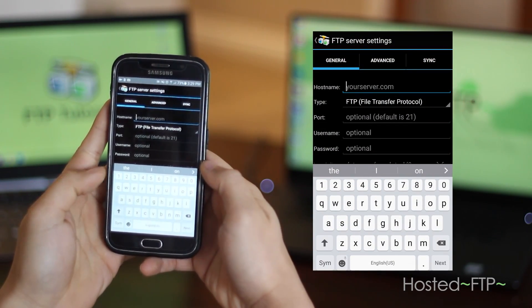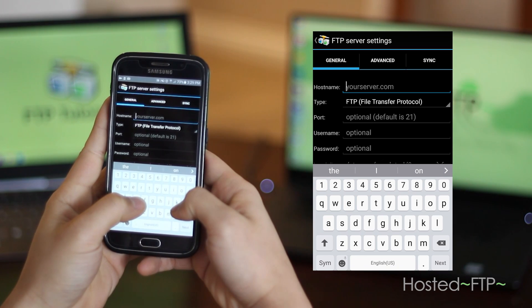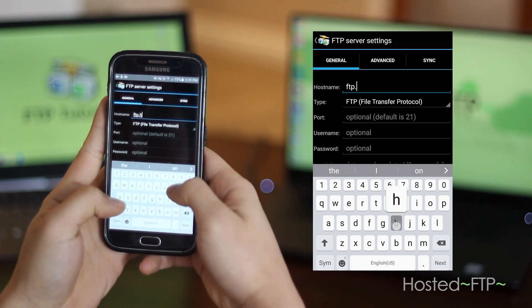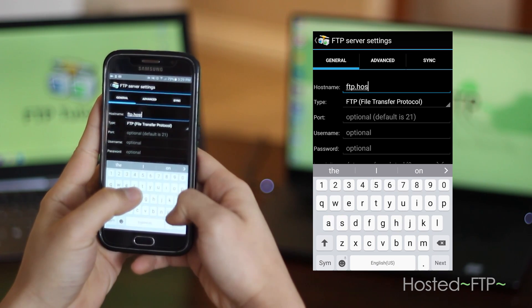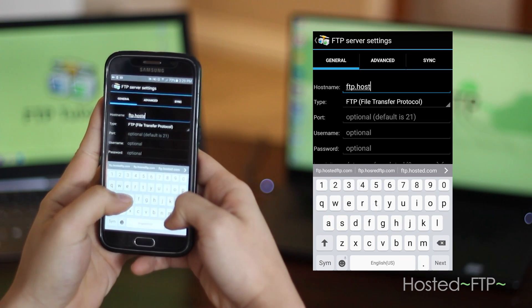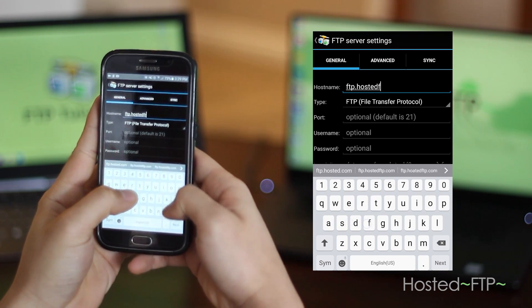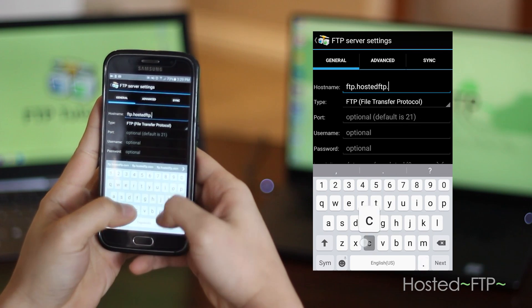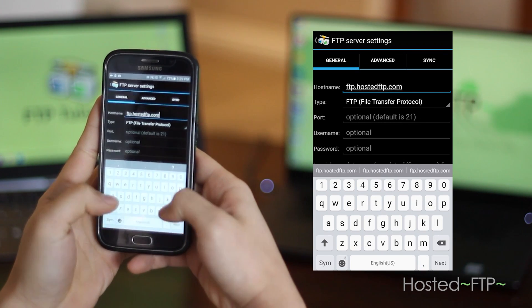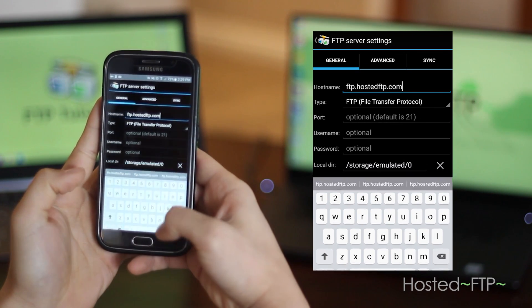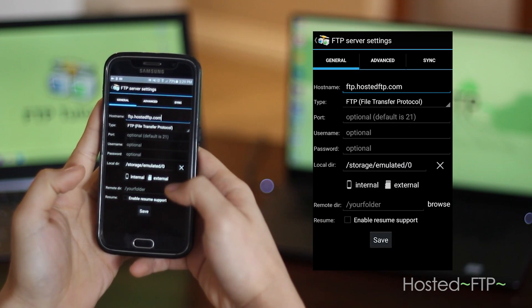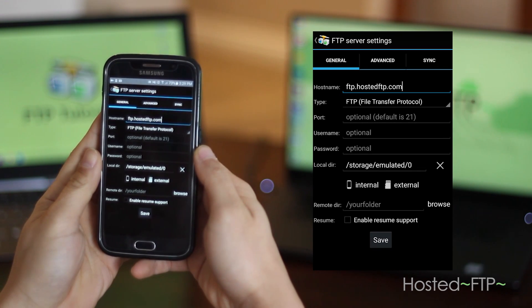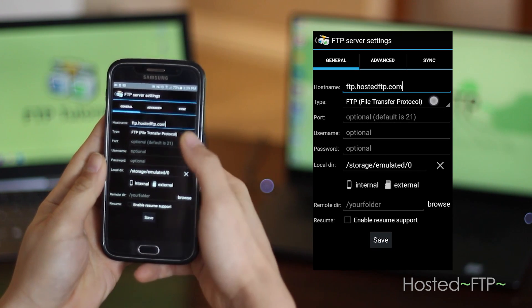We'll be connecting using Hosted FTP, so where it says host, use ftp.hostedftp.com or your branded domain name. If you're a Hosted FTP user, click the link in the description for branding instructions.